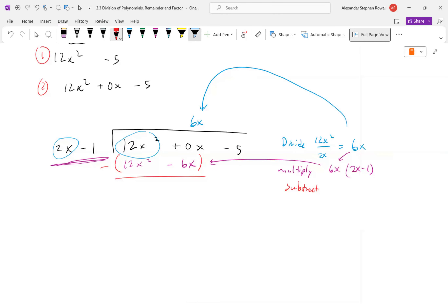What's 0 minus negative 6x? Positive 6x. This is the most common mistake: people write negative. We're subtracting negative 6x. To avoid this, make it addition and distribute the negative sign, so it becomes 0 plus 6x.